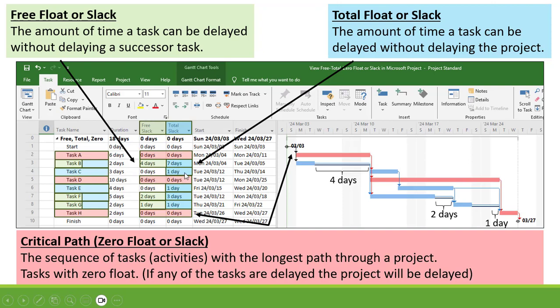Now Task C. Task C is connected to Task E, connected to G, connected to H. So C has a Total Float of 1 day.